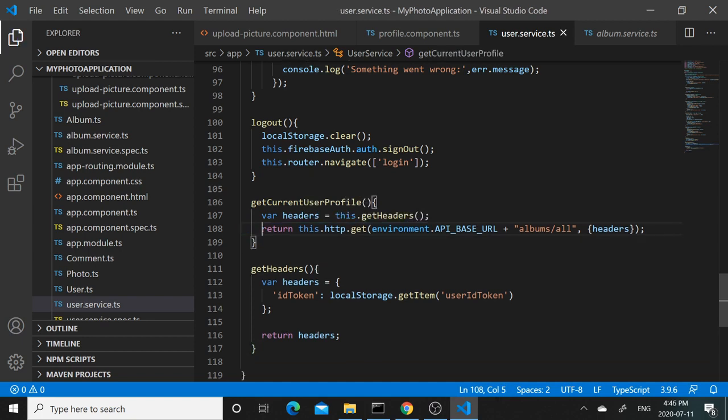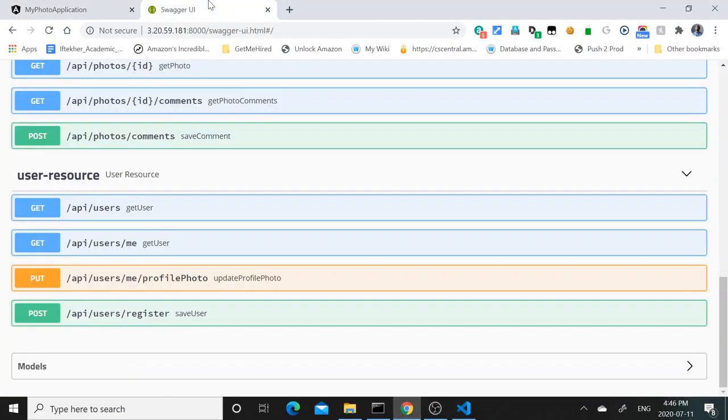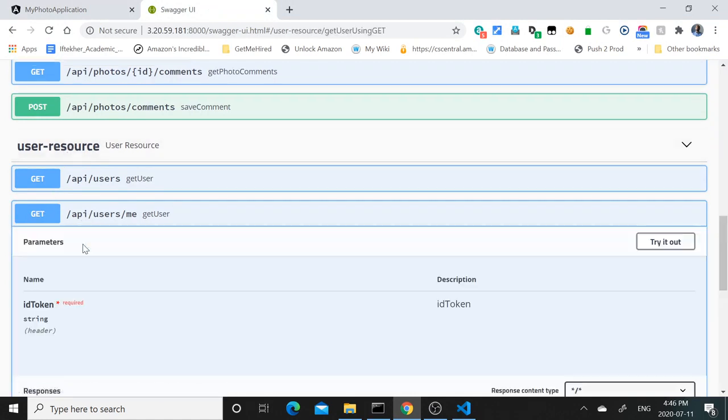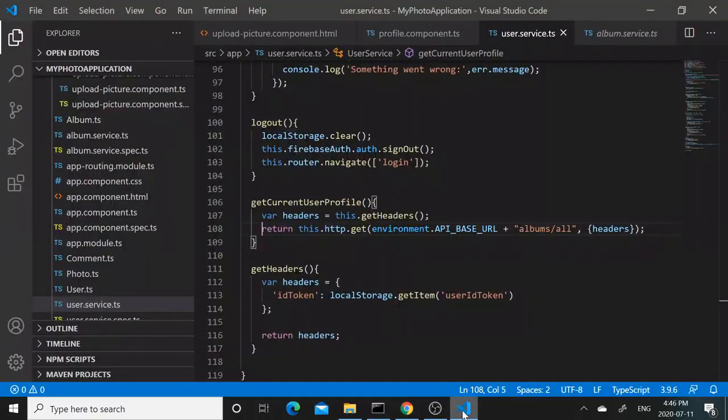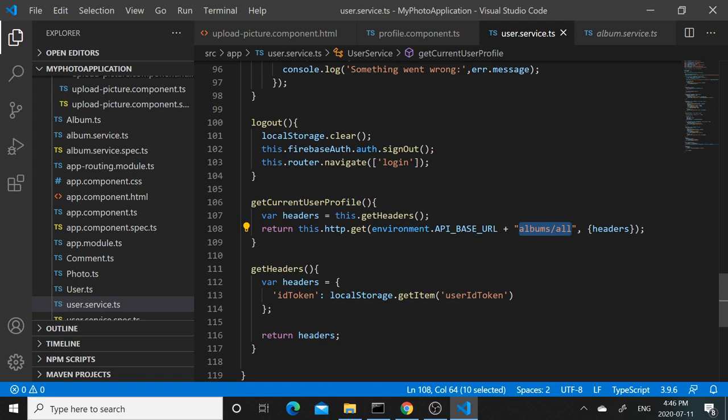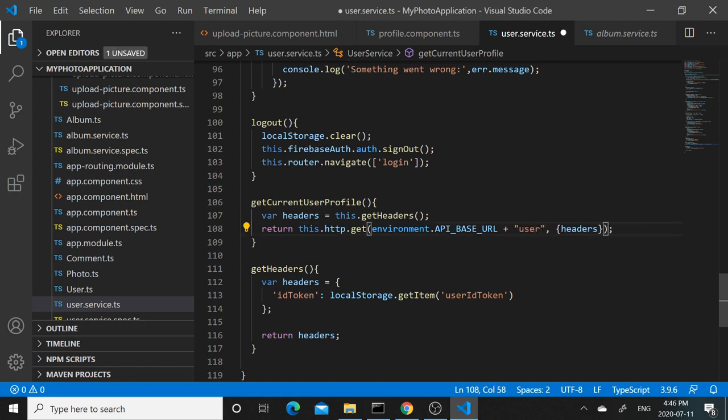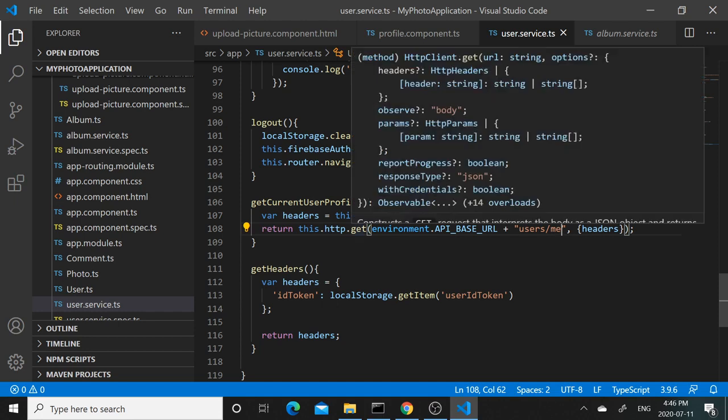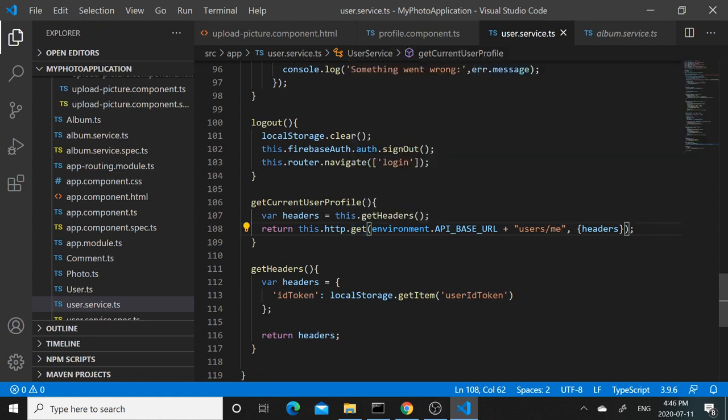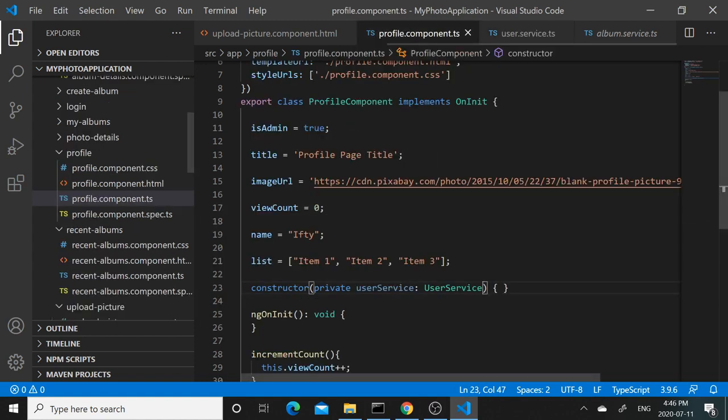The path for that will be different. It will not be album/all. If we go to the user resources in the Swagger explorer, we see that for getting the current user, the path is actually users/me. And what this is going to return is a user observable.